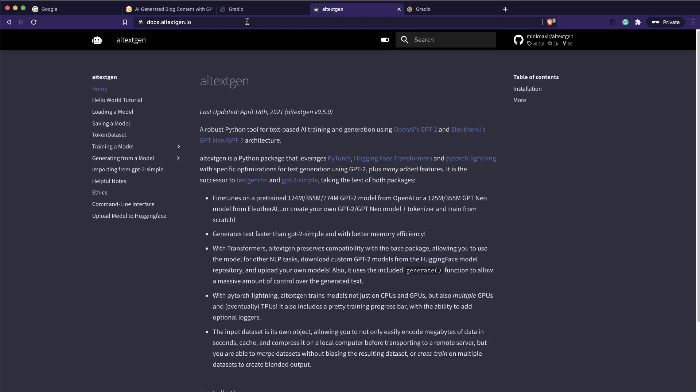Hey friends, welcome to One Little Coder. You might be wondering how can you generate a large amount of text that could help in creating blogs. You could be an SEO expert or a content marketing specialist - what if you could leverage the existing GPT models to create your own content for clients or for your own blog? In this video I'm going to show you how to use the latest GPT-Neo models to create long-form content for blogs.